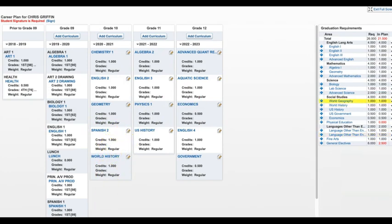As a side note, you may notice that there were some courses listed with a T in front of the course number on the left. These courses are transfer courses and not available to our students on our campus, but represent courses that students brought with them from other districts. You never want to select a course for your plan that has a T in front of the course number.